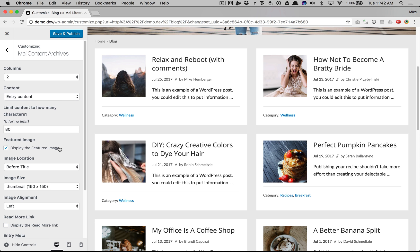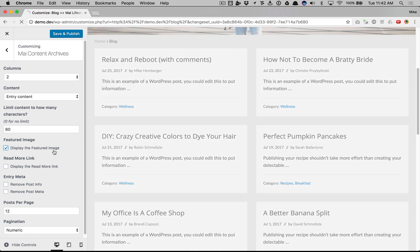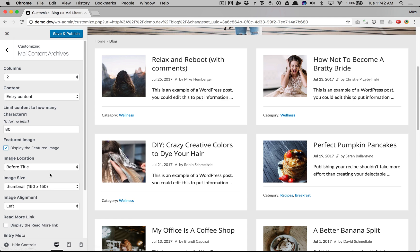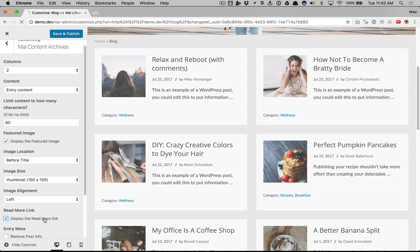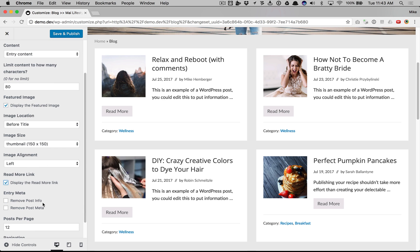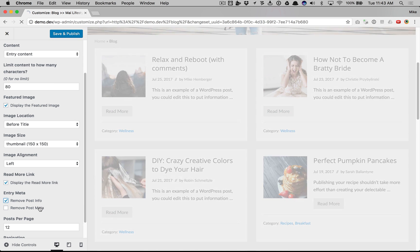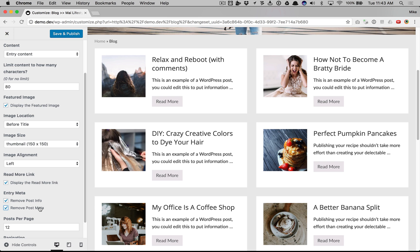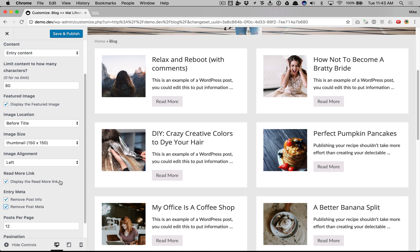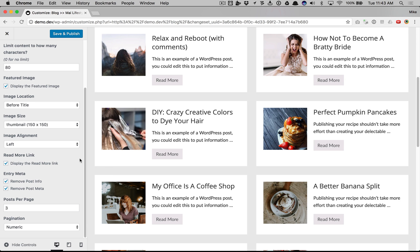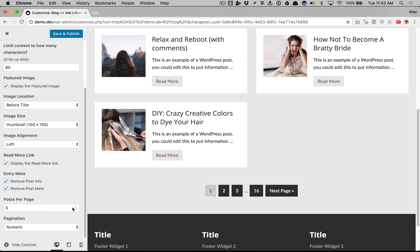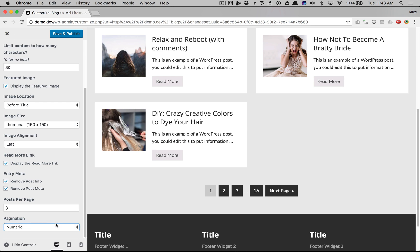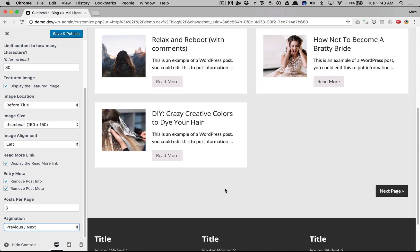We can hide the featured image. We can display a read more link. We can remove the post info or the post meta and we can change the posts per page. And the pagination from numeric to previous next.